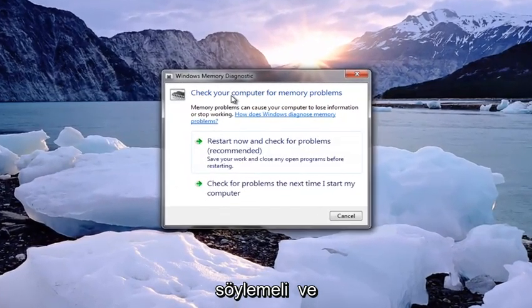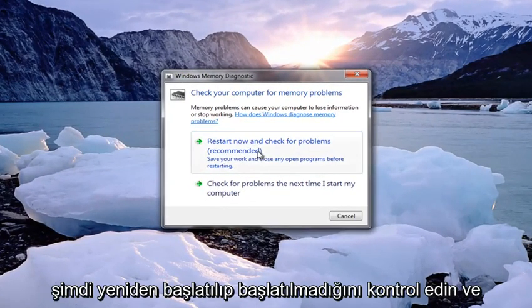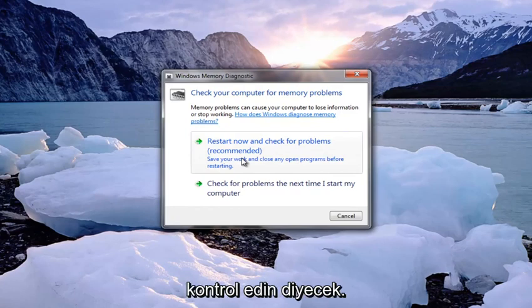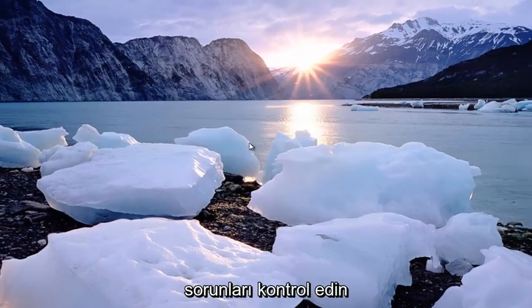It's going to say 'Check your computer for memory problems.' Select 'Restart now and check for problems,' which is recommended. I recommend that you also close out of any open windows or programs you're currently working on, and then select 'Restart now and check for problems.'